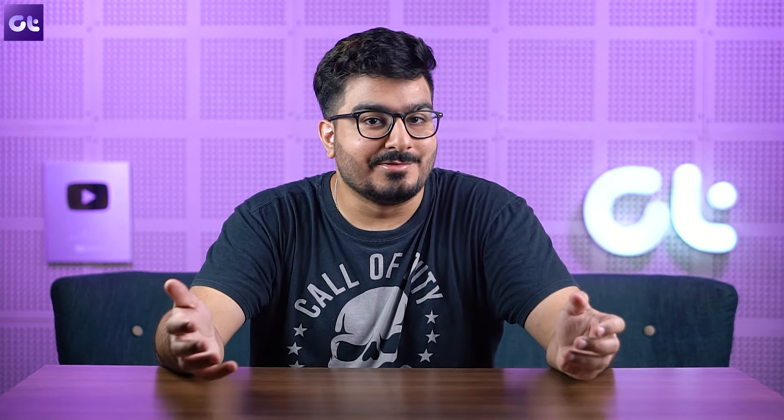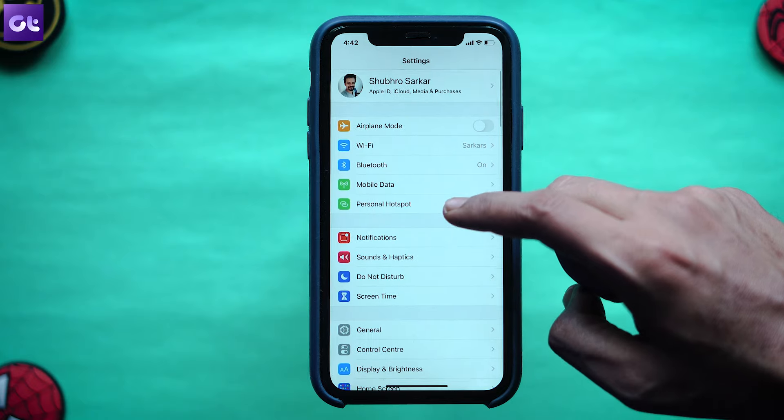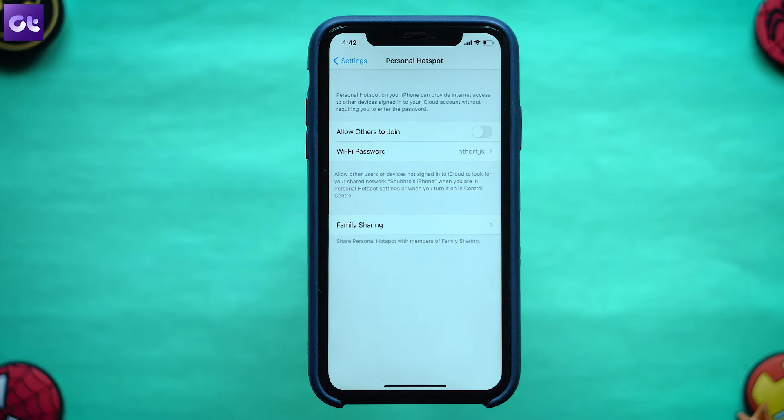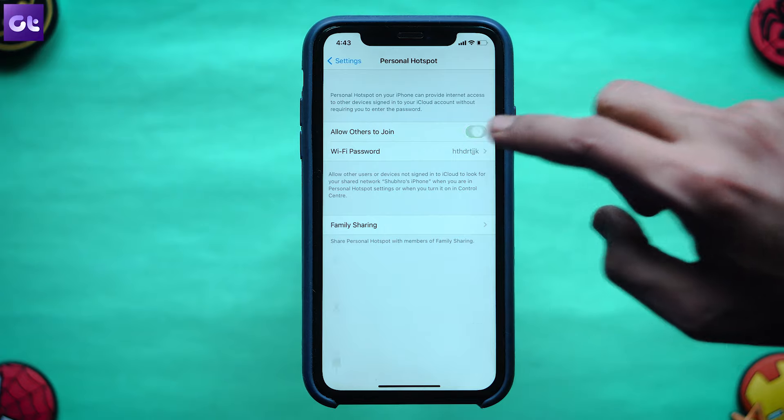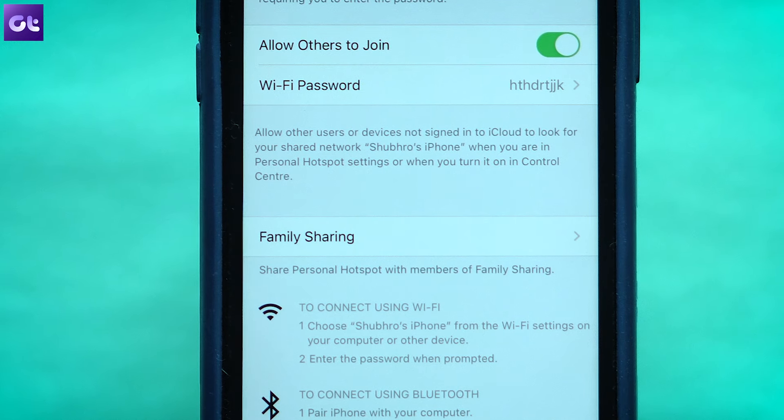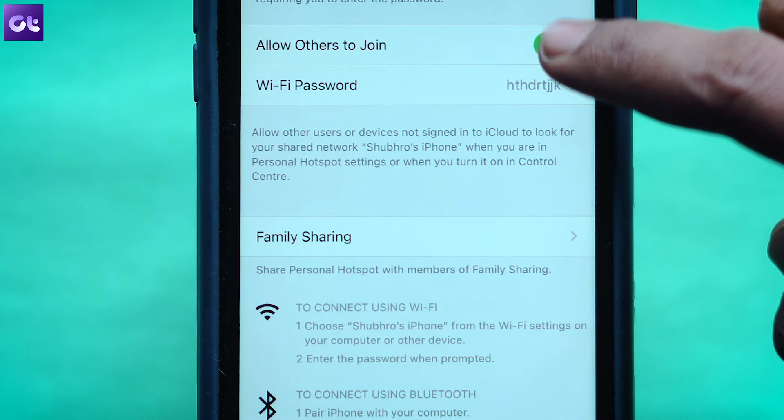First up, as simple as it sounds, maybe your personal hotspot is disabled. Whenever you connect your phone to a WiFi, your WiFi hotspot gets turned off. To enable it, just open the Settings app on the iPhone, go to Personal Hotspot and enable the option. Also, don't forget to add the correct password for a successful connection.